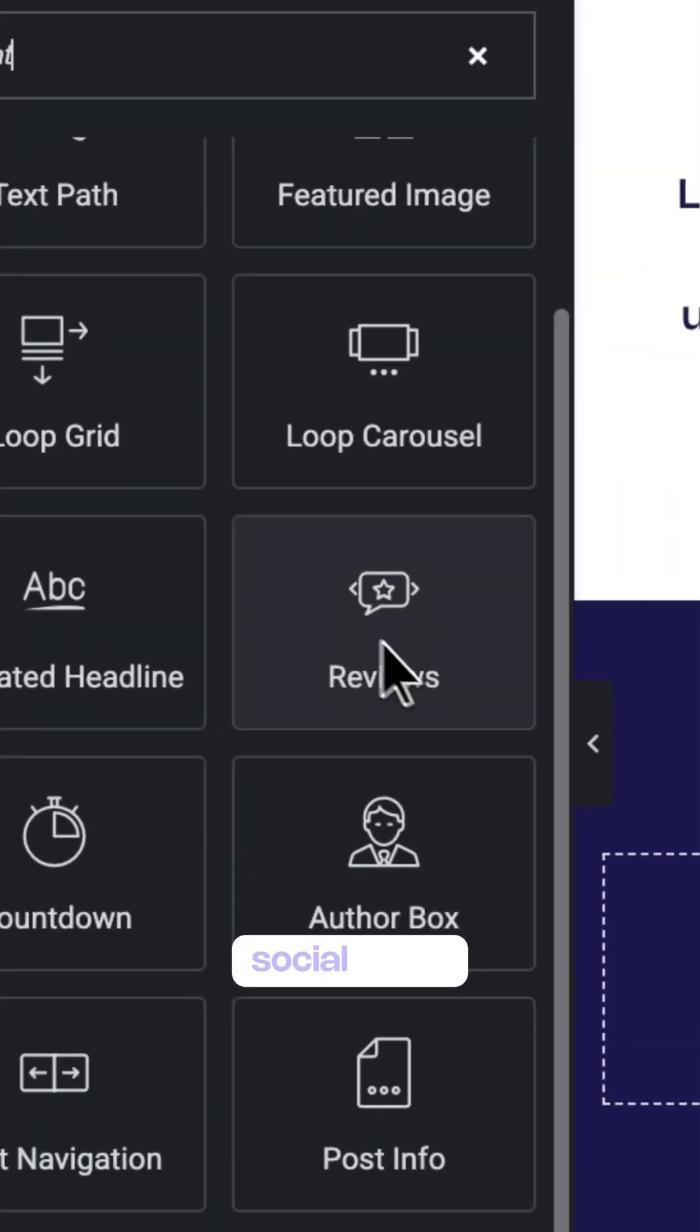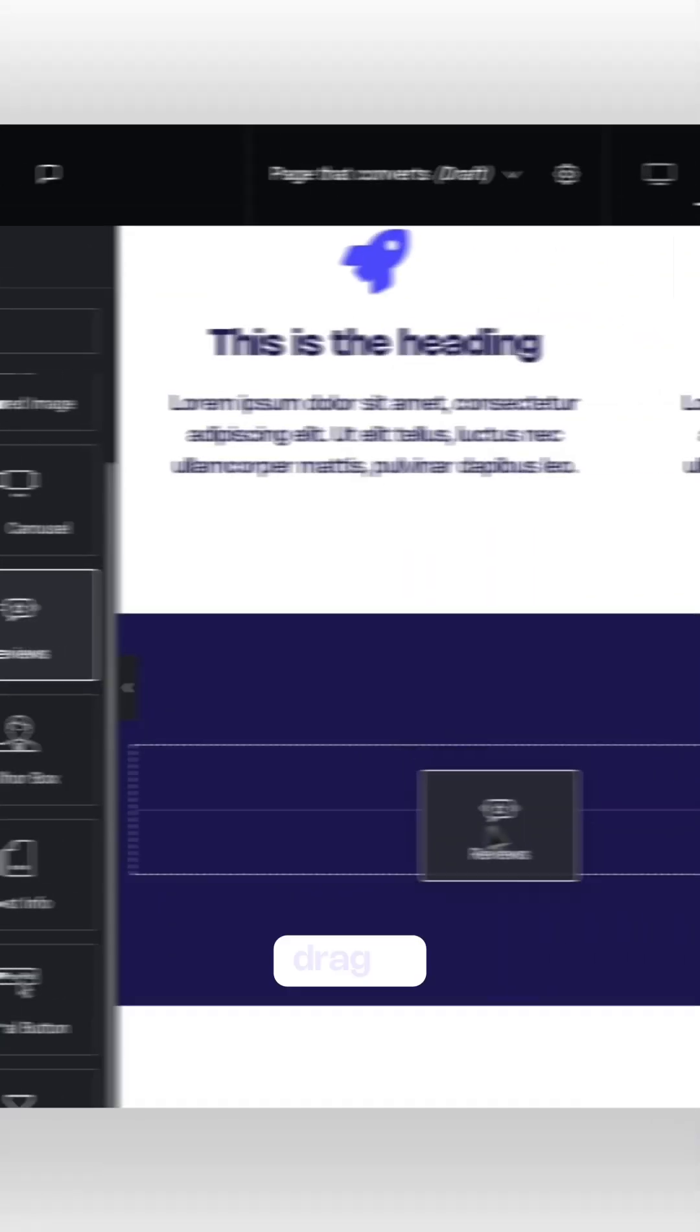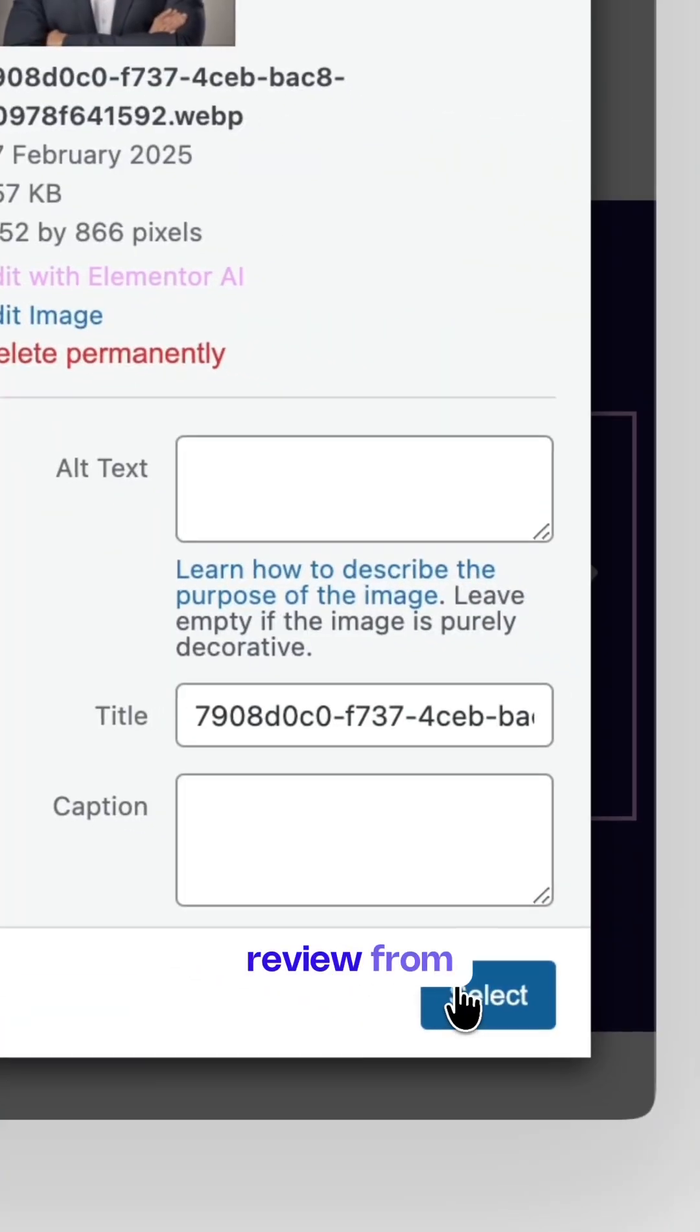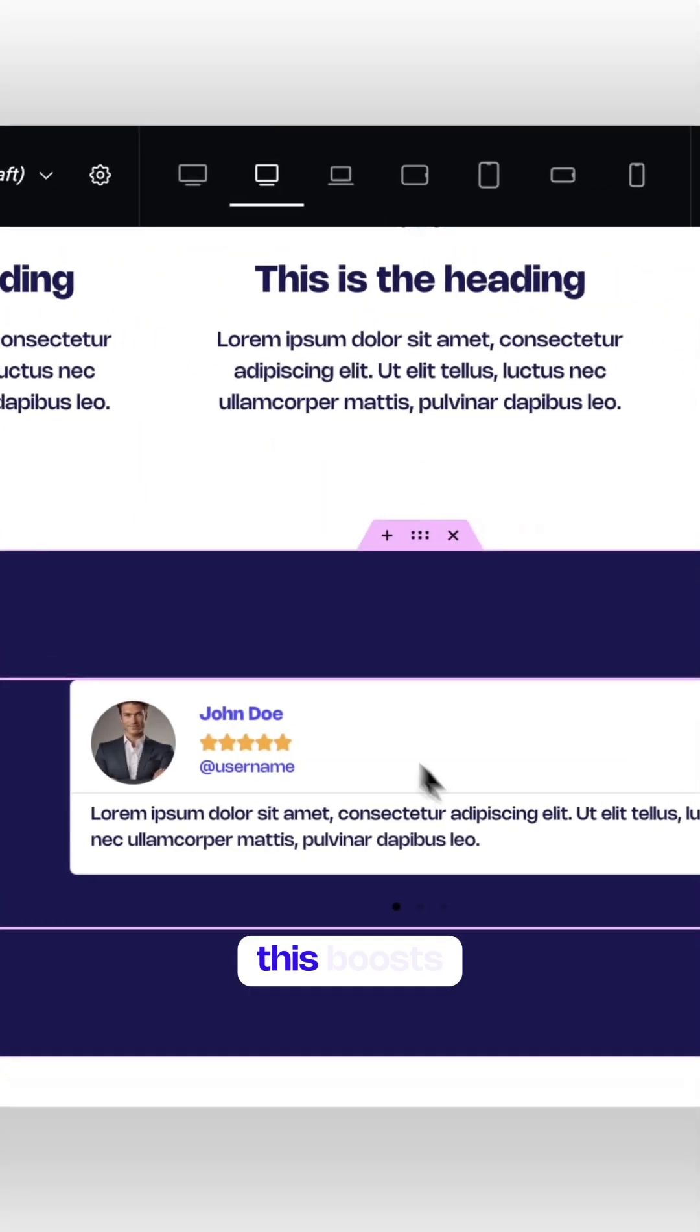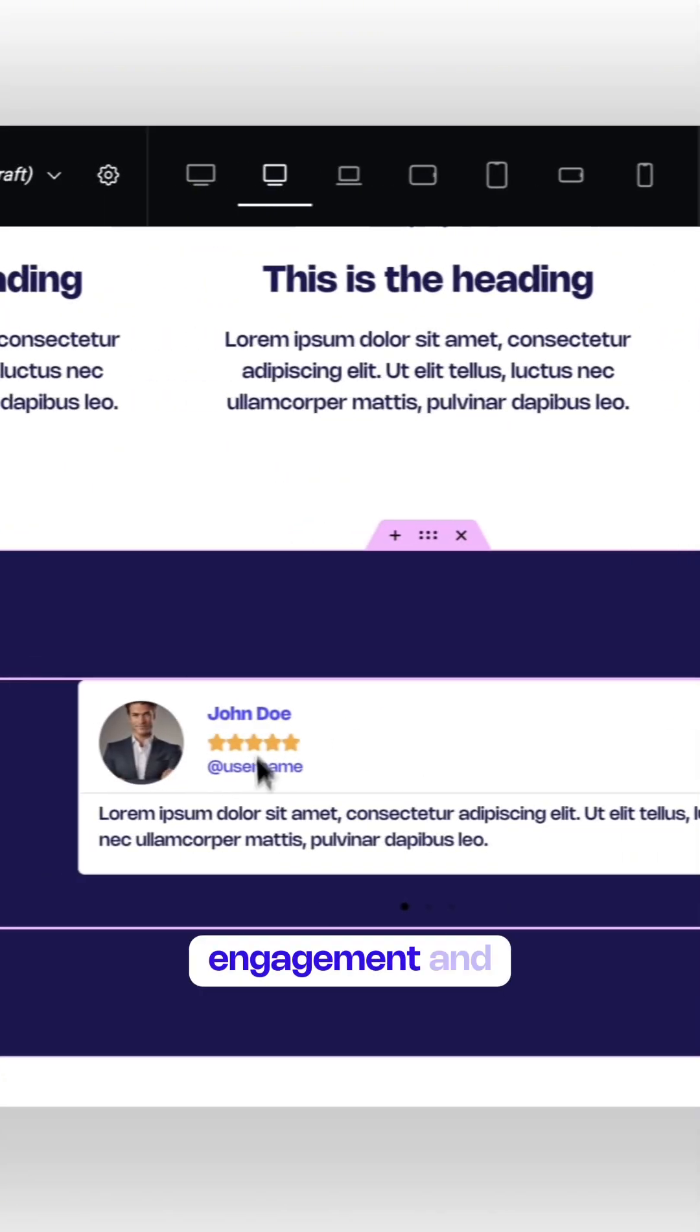Let's build trust with social proof. Drag in a testimonial section and display a short review from a customer or client. This boosts engagement and credibility.